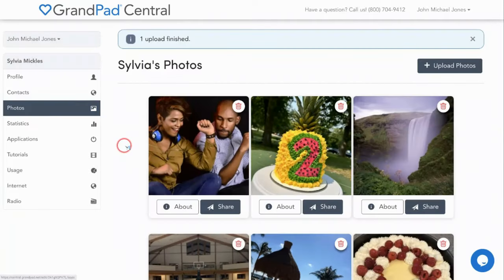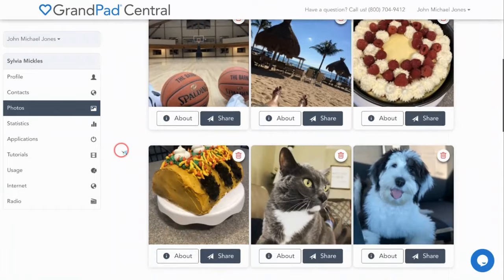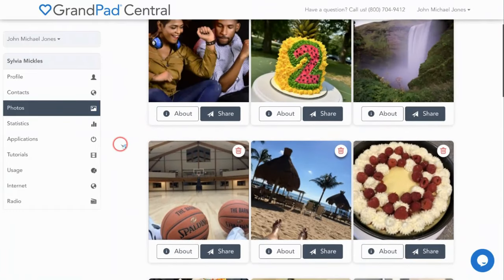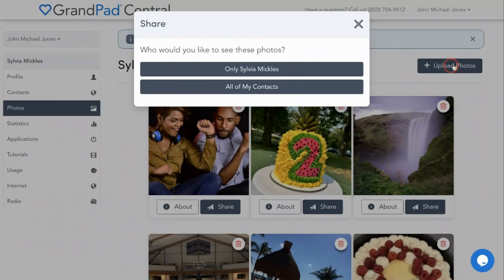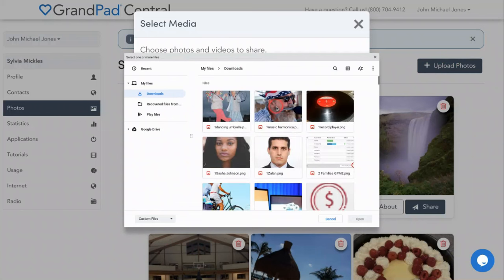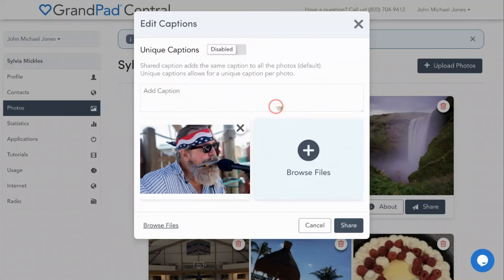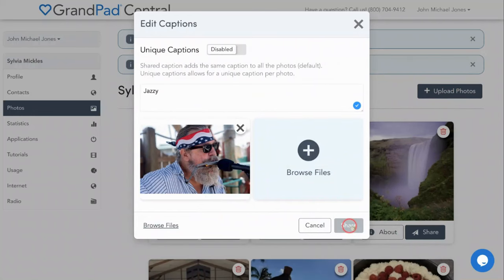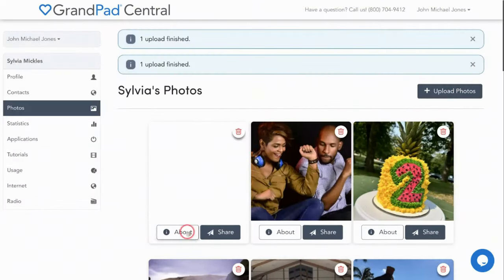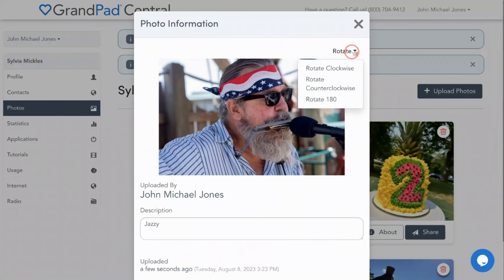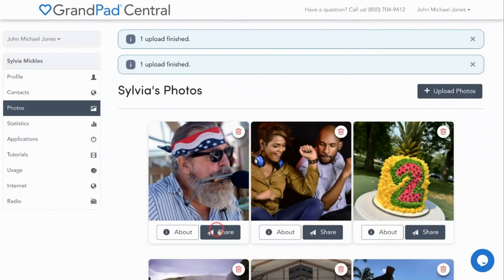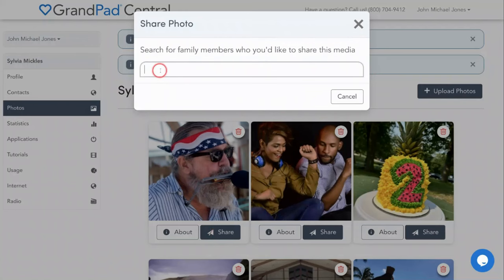The Photos app shows all of the pictures that have been shared to your senior's GrandPad. To add a photo from your device, click upload photos in the upper right corner and choose whether to share it with just your senior or everyone in your trusted contact list. Browse files to select a picture from your photo gallery, add a caption, and click share. Using the about button, you can write or revise the description and even rotate the photo if necessary. The share button allows you to send the picture to another companion in your family network.